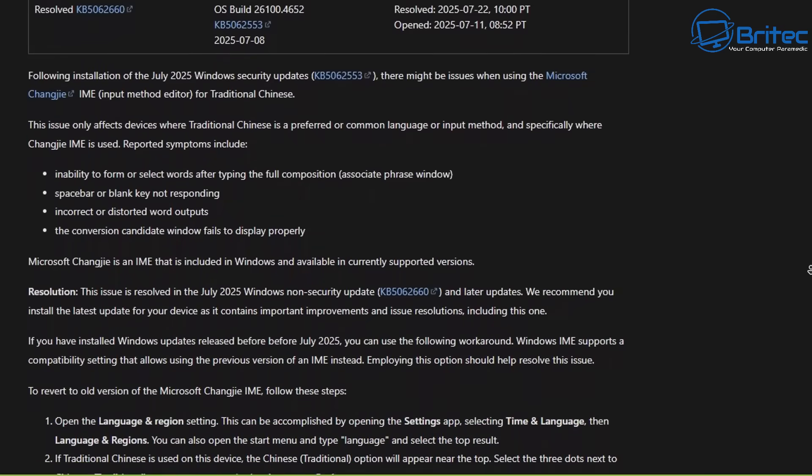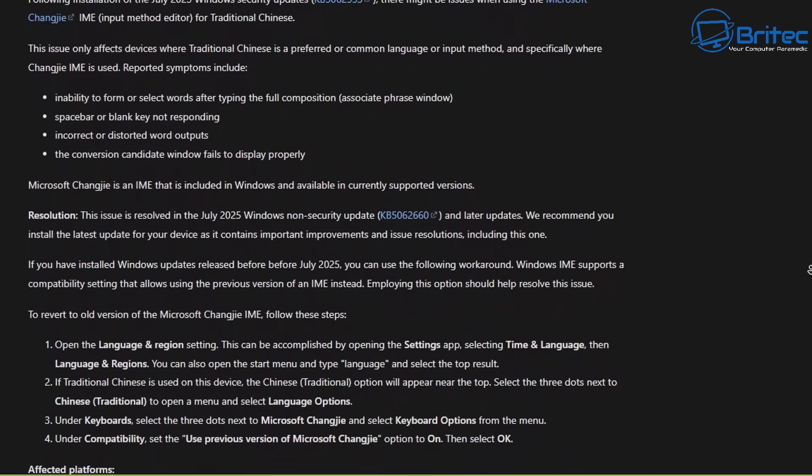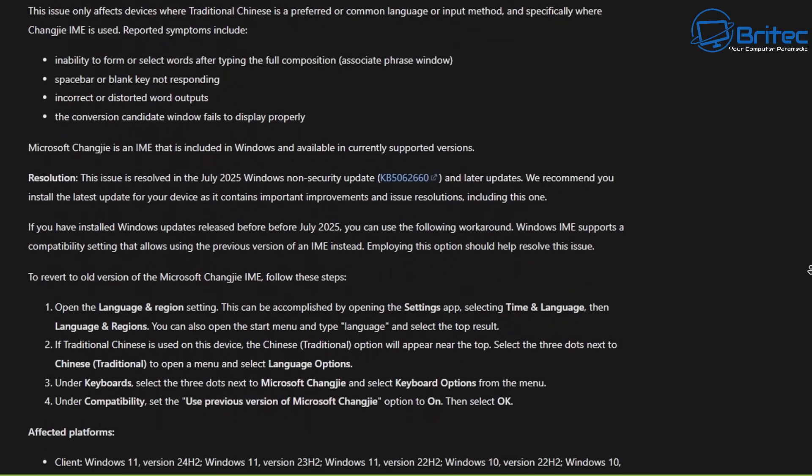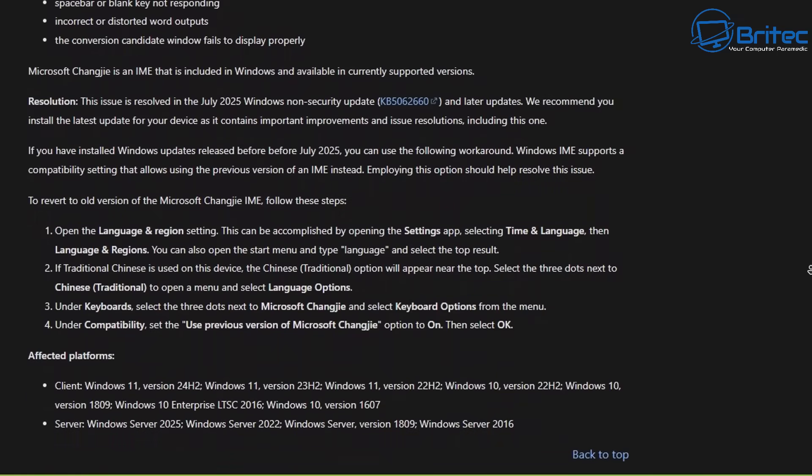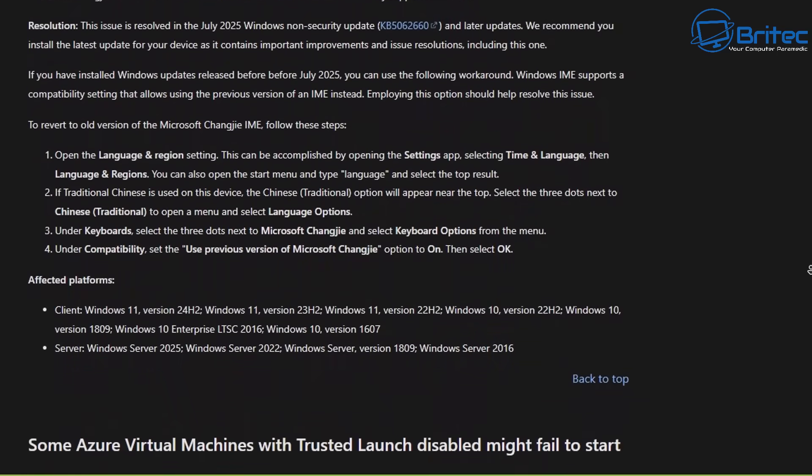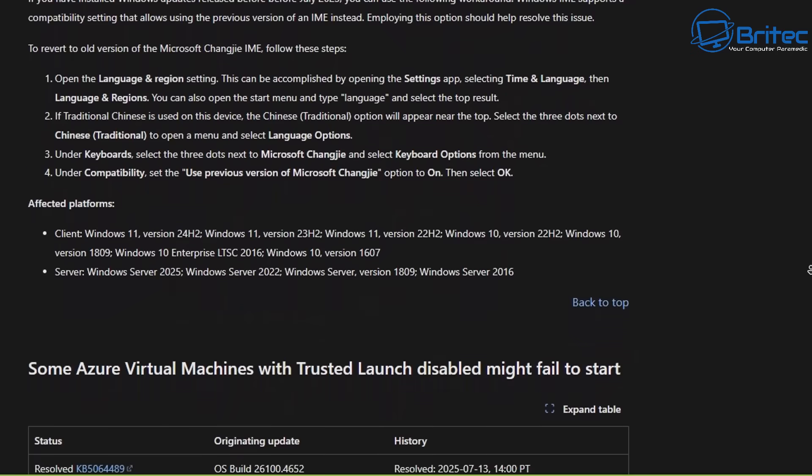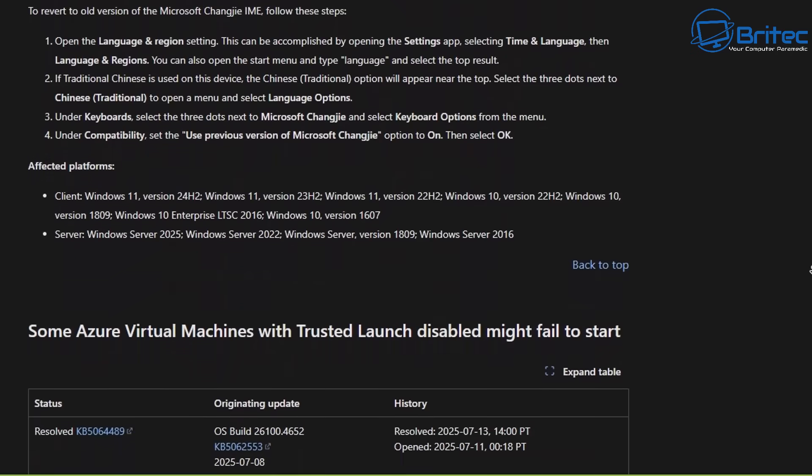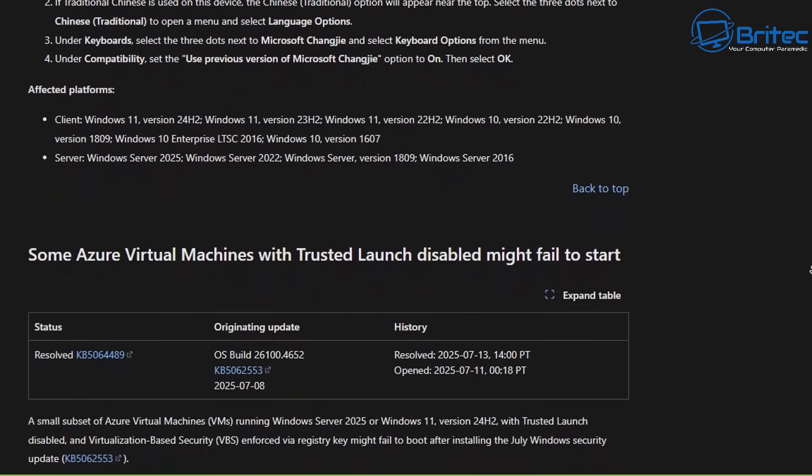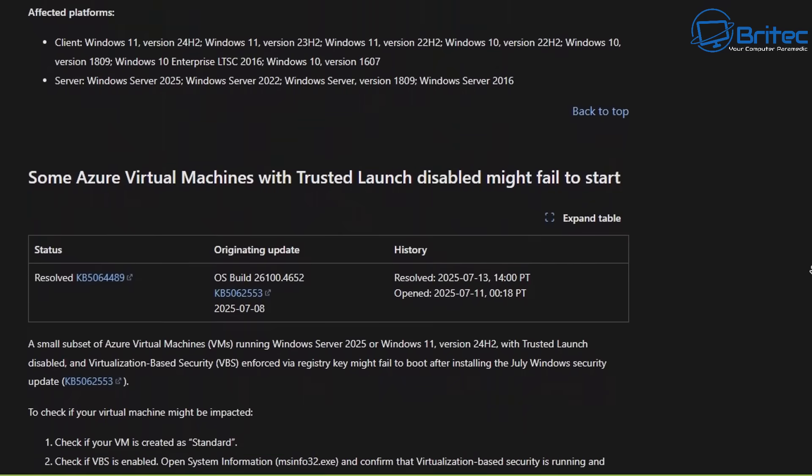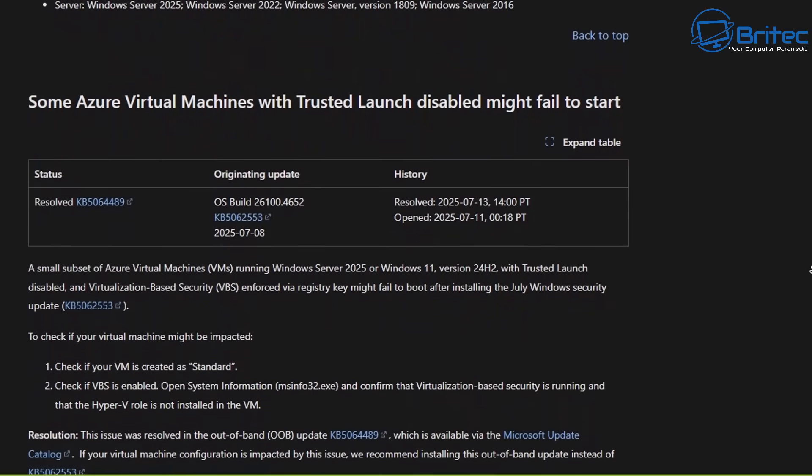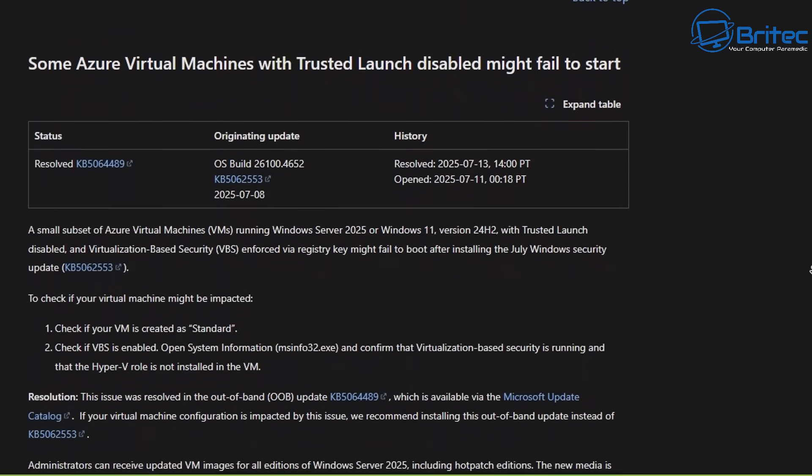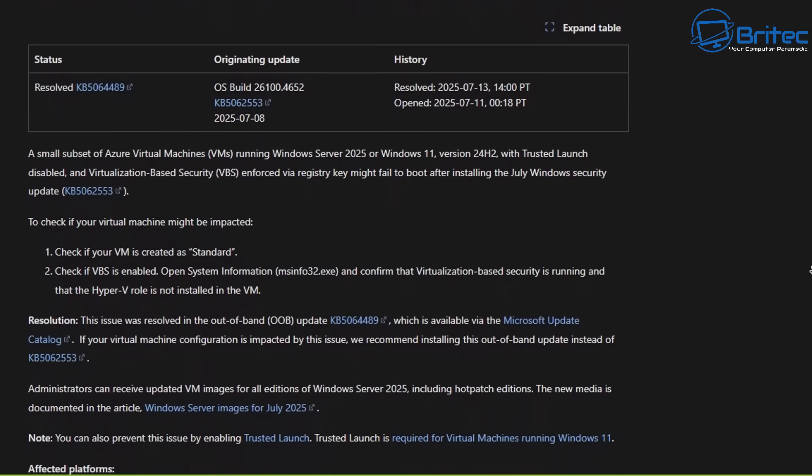In fact, a lot of people chose not to upgrade to 24H2 and opted to stay on Windows 11 23H2. Now unfortunately, 23H2 reaches end of life in November, which means you are going to have to upgrade to 24H2.